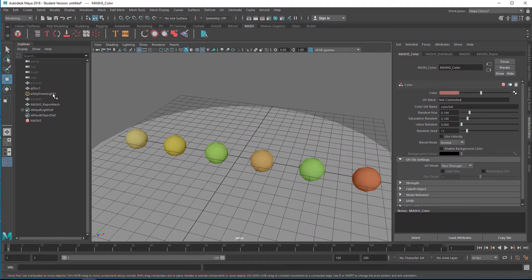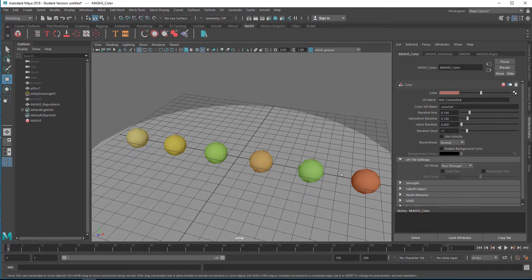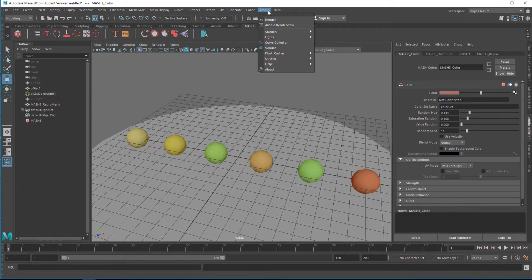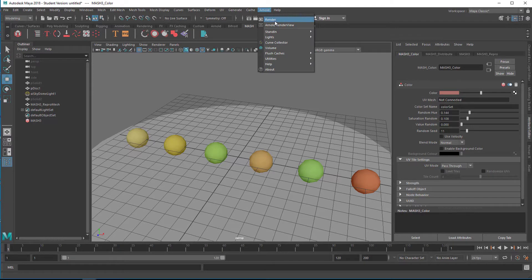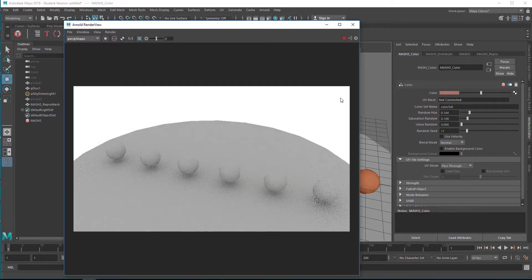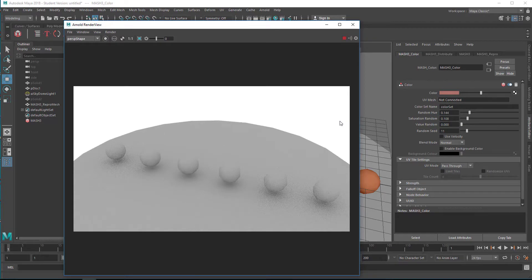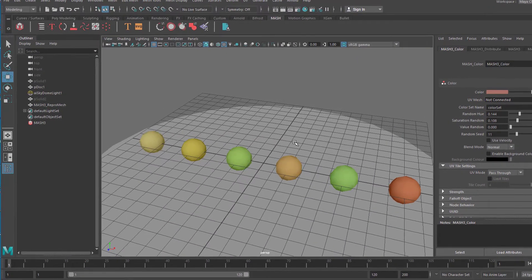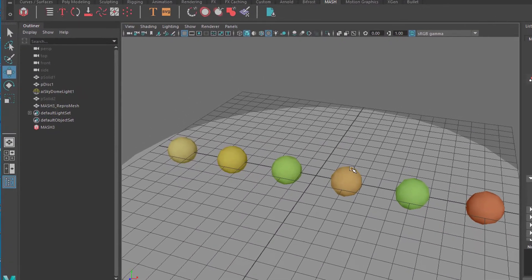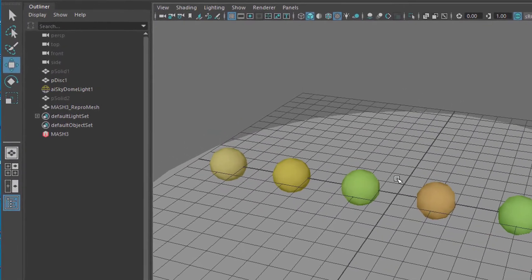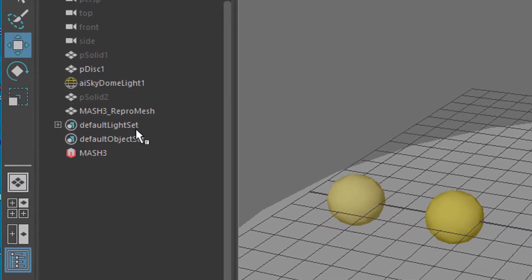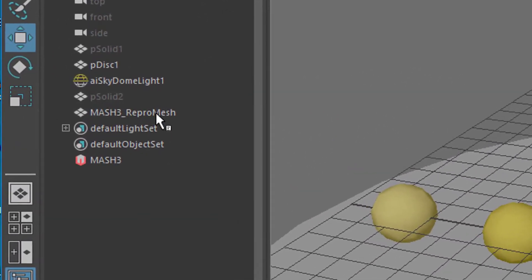I have a skydome light in the scene and a disk where the soccer balls are placed on, so I can just render it with Arnold and watch what's coming out of this. Gray soccer balls? Well, this is difficult.